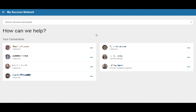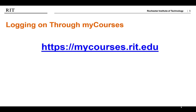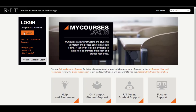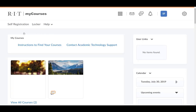Now let's show you the other way you can access Starfish. In addition to SIS, you can directly log into Starfish through MyCourses. To access MyCourses, visit https://mycourses.rit.edu. On the left side of the screen, click on the RIT login button. If prompted, enter your RIT credentials on the screen and complete your multi-factor authentication.